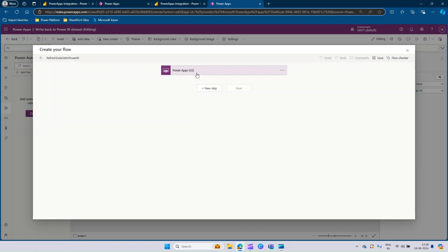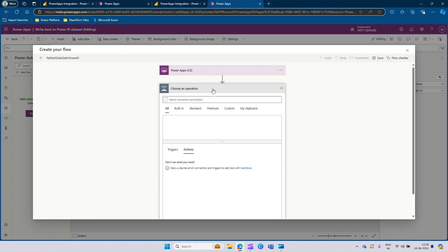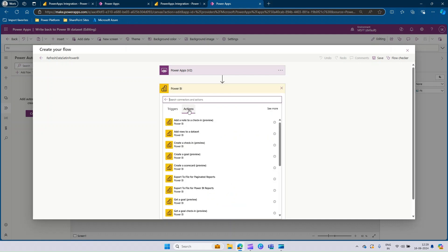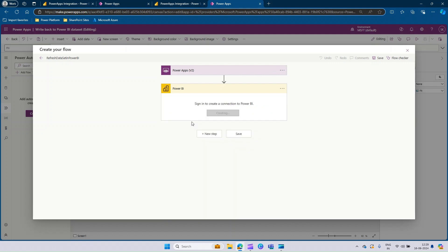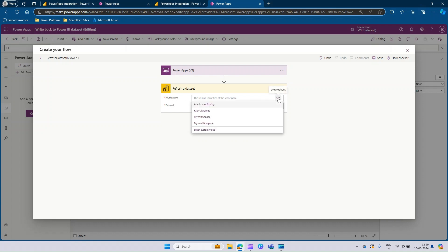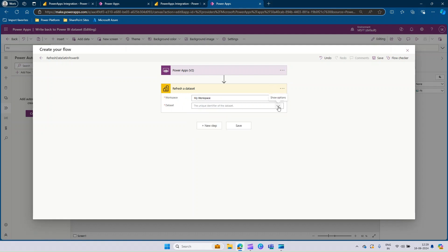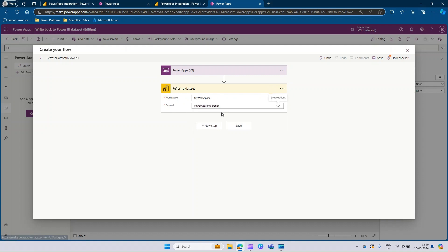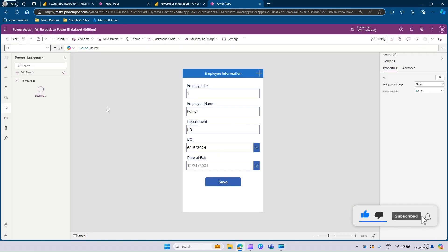This is a trigger indicating the flow will be triggered from Power Apps. We need to add a new step. Look for the Power BI connector — type Power BI — and select it. In the actions section, search for Refresh and select Refresh a Dataset. It will automatically create a connection to your Power BI. Once successful, you will see options to select the workspace and the dataset. Select the workspace — it's My Workspace — then select the dataset. It gets filtered based on the workspace selected. The only dataset available is Power BI Integration. Save the flow. Once saved, the pop-up automatically closes and the flow is available in the list. We need to make sure this flow is called only when the form is submitted successfully.